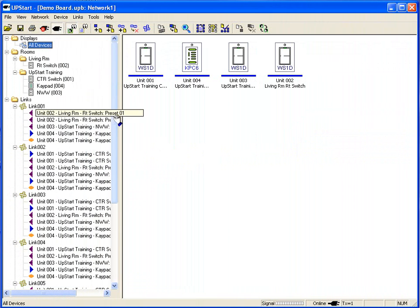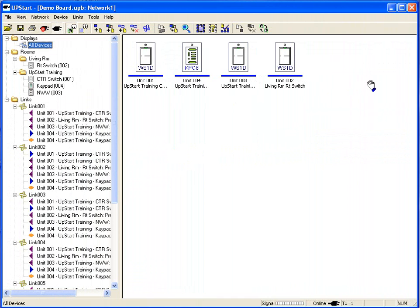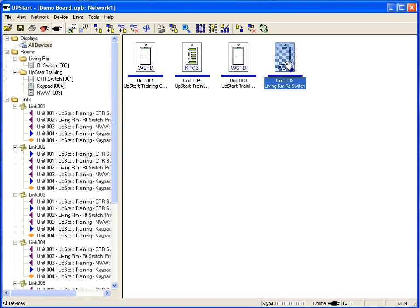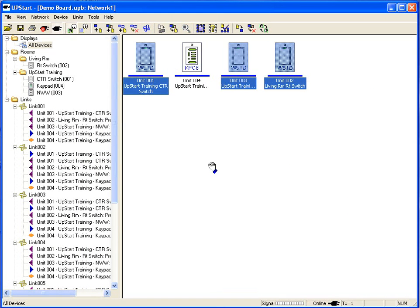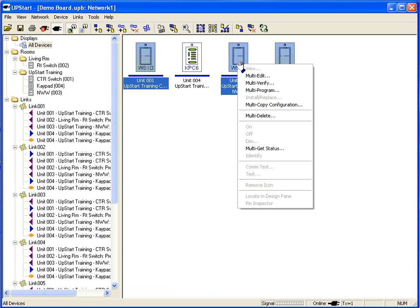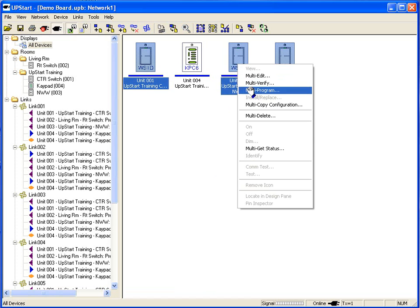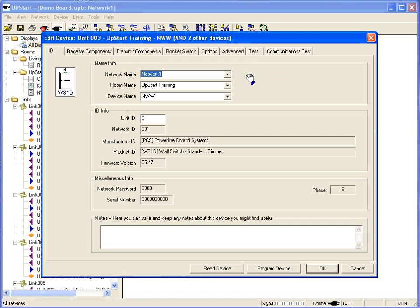There are several times people have several switches set up on their all devices and they want to make the same edit, perhaps in a room. I can hold my control key down and I can select multiple devices. I can now right click on the device and I can say multi edit, multi verify, multi program. I'll do multi edit.